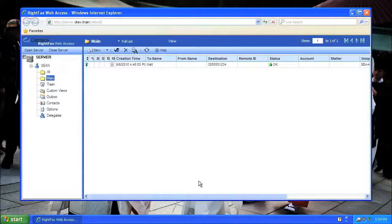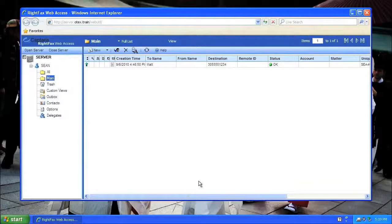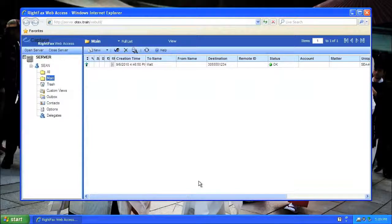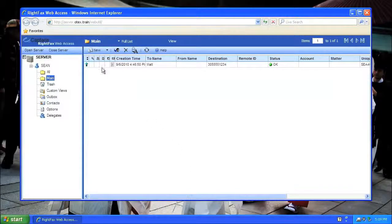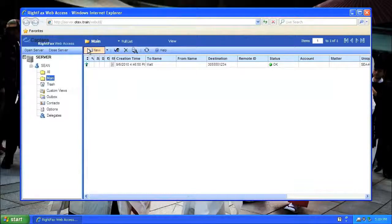Well, this is WebUtil. I can do almost everything here that I could do in FaxUtil, but I just want to send a fax, so I can use the New button on the toolbar.